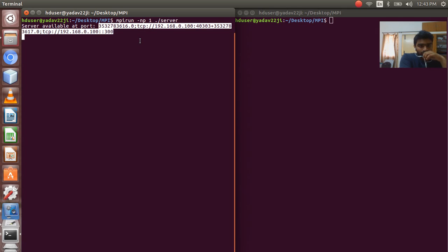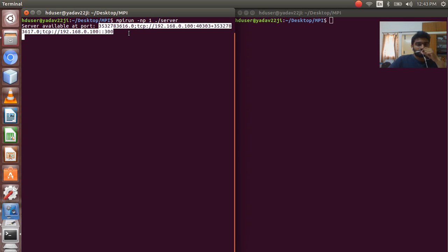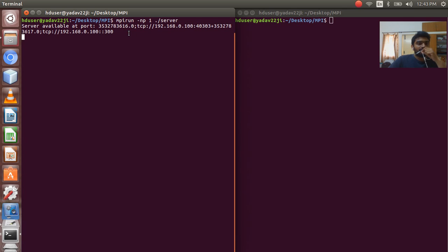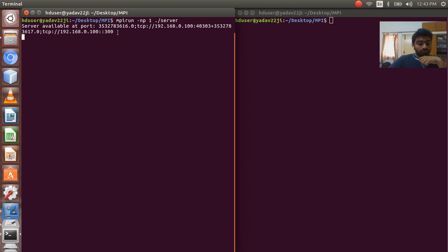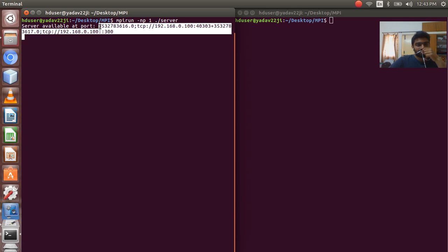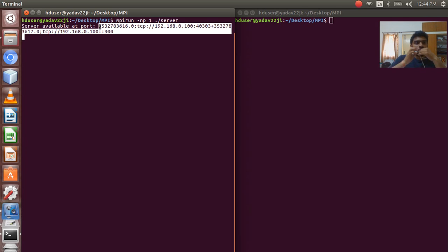For copy with the keyboard shortcut for copying in Linux the terminal, the command is control shift C. Select and control shift C will copy from the terminal.